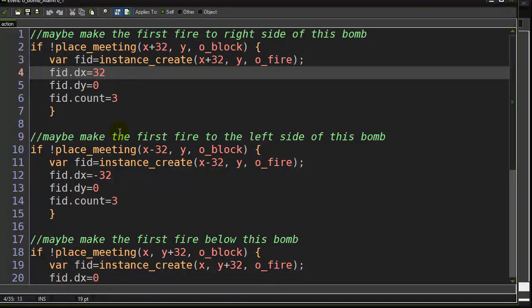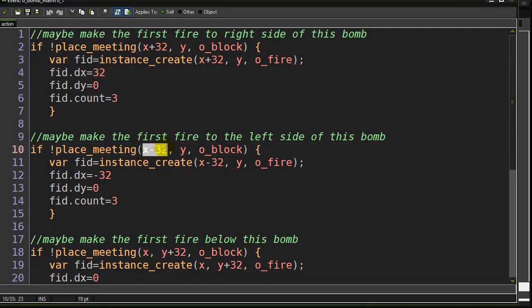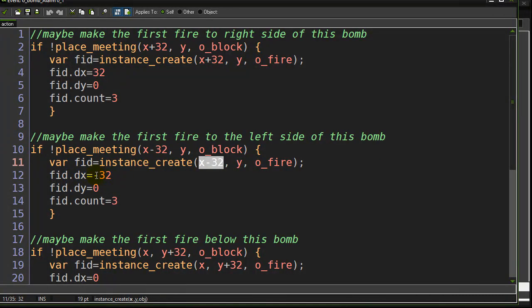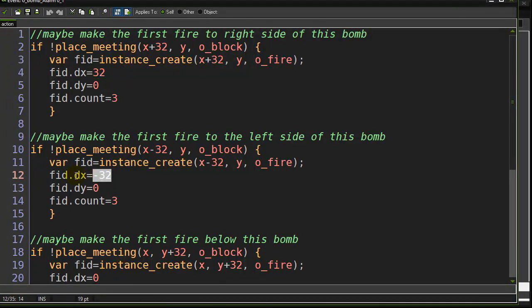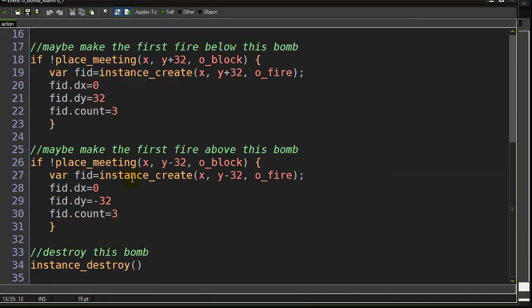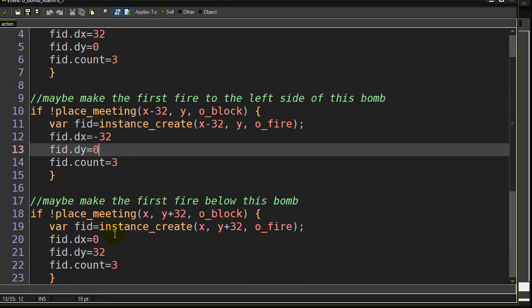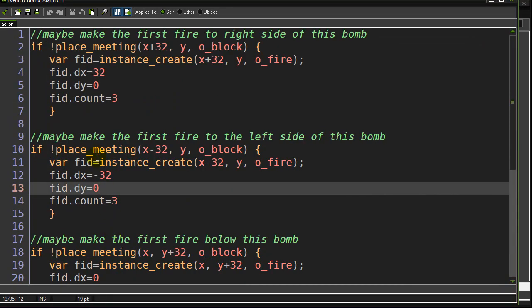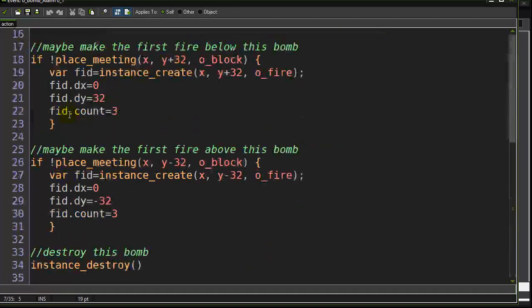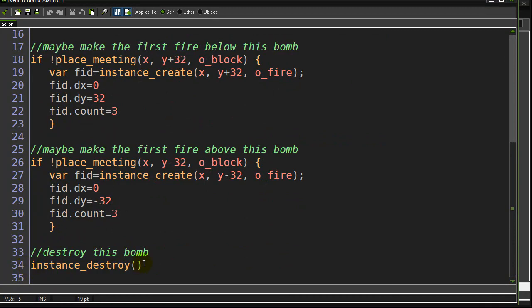Now, I do this also to the left side of the bomb, so I'm checking to the left, I create one to the left, and notice the dx for this one, that fire piece, is going to remember negative 32, it's going to remember zero, and it also remembers three. Similar, I do below and above, and like I said, I'm going to make this much shorter in part two of the video. I'll put all this into just one simple loop. Okay, now that the fires are made, I destroy the bomb, so the bomb's gone.